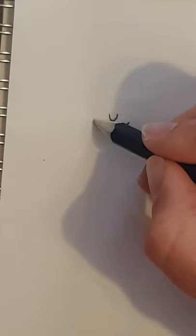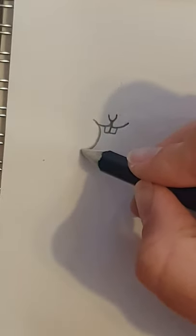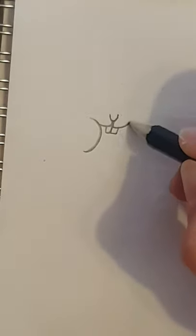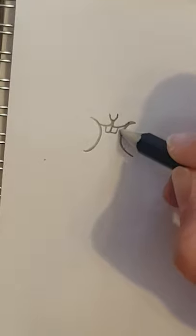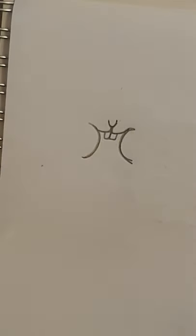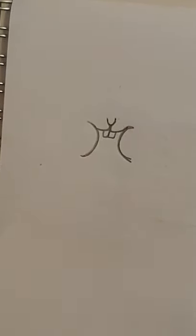Now from here I'm going to draw a backwards C there and a C there. That's going to be the beginnings of the cheeks because hamsters I find always have their cheeks full of food.